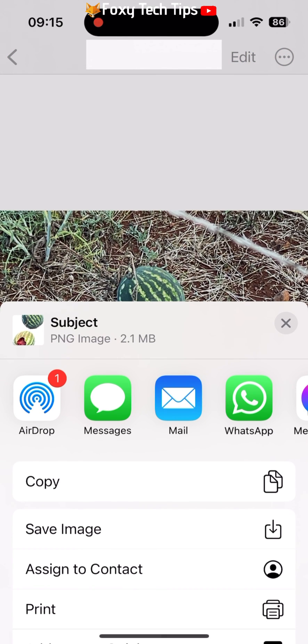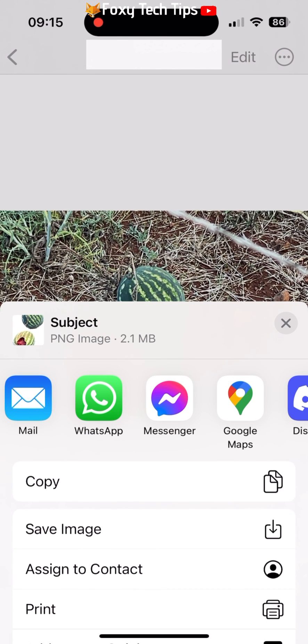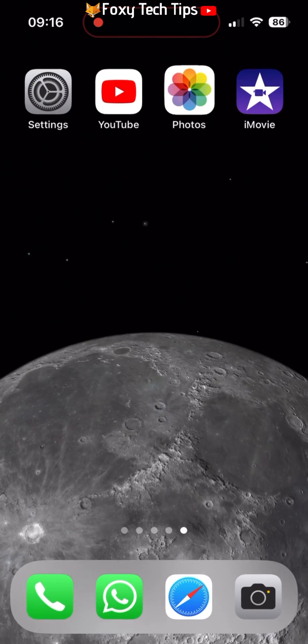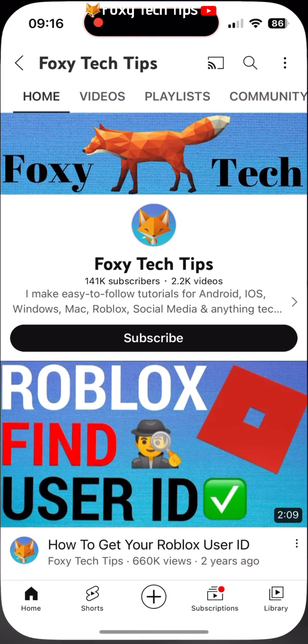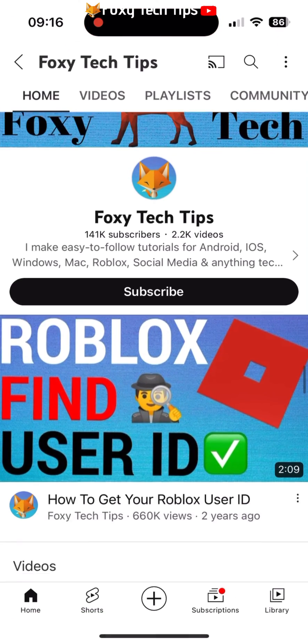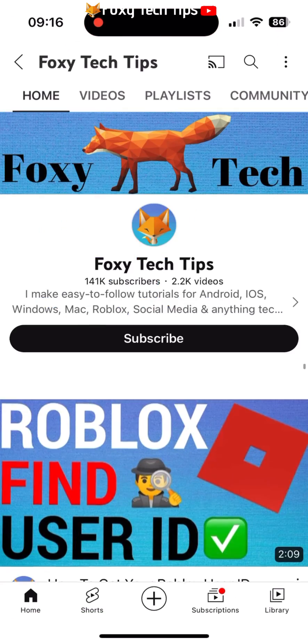And that draws an end to this tutorial. Please like the video if you found it helpful and subscribe to Foxy Tech Tips for more iOS tips and tricks.